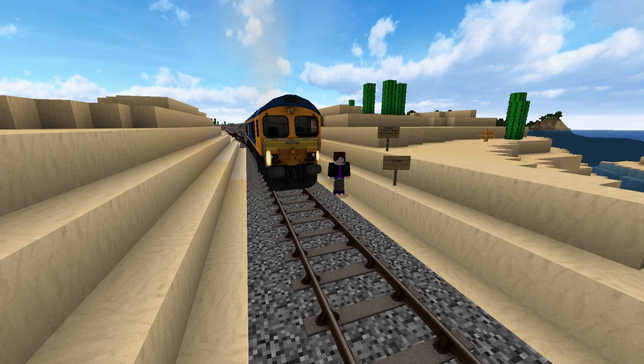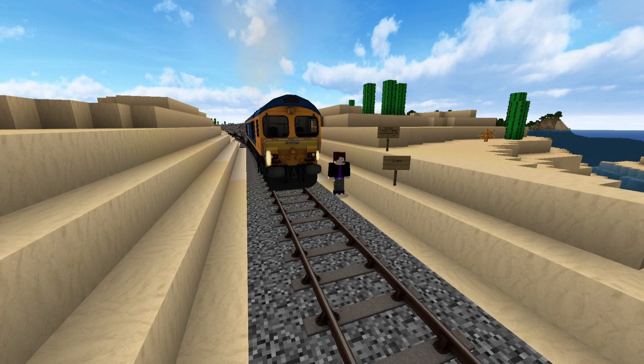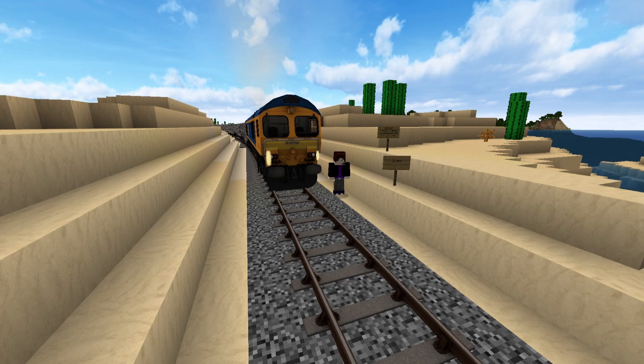Phew, that was a lot of track redone, and in such a short time as well. Now I can do more important stuff, like laying more track.